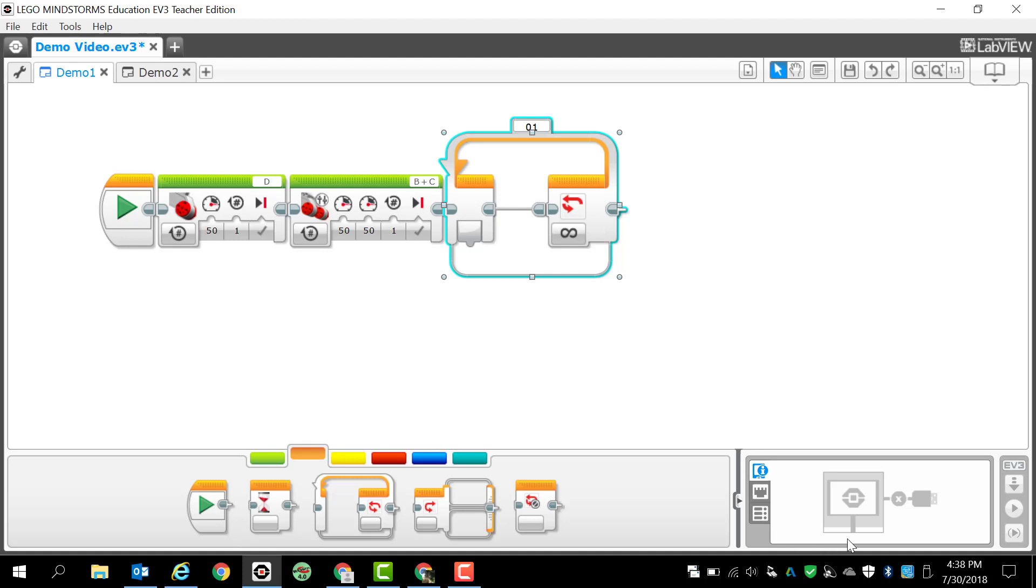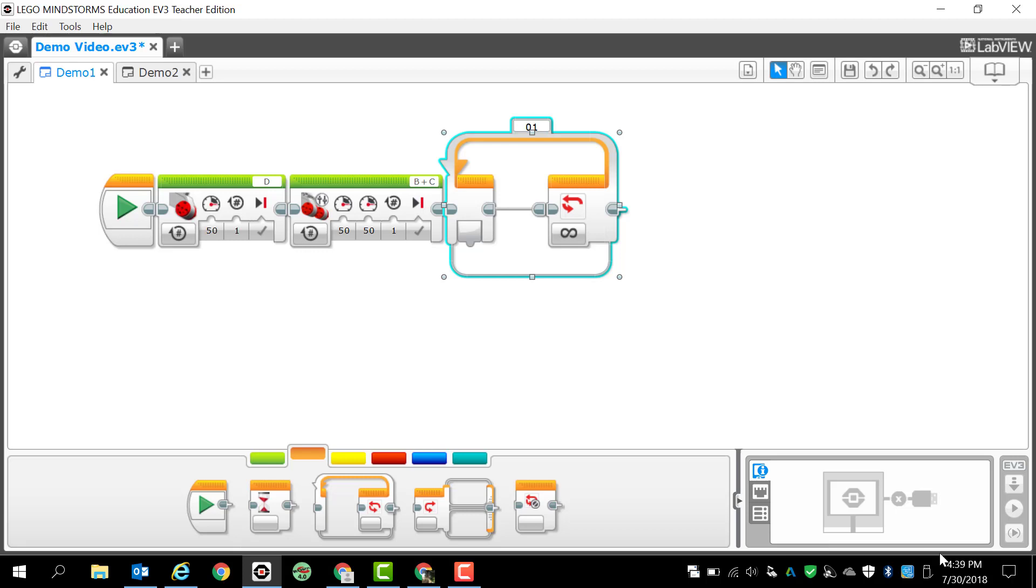We've got a download only button right here which is not active. We have a download and run button which is also not active, and we have a download and run only the selected section. You'll see that whenever we actually get into more programming, there's also some other things down here which I will show you later whenever we actually start doing some programming and connecting our robots to the computer.